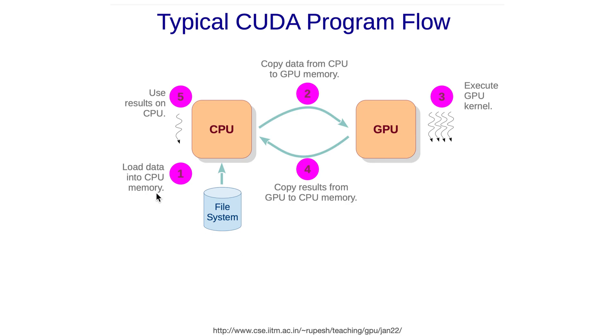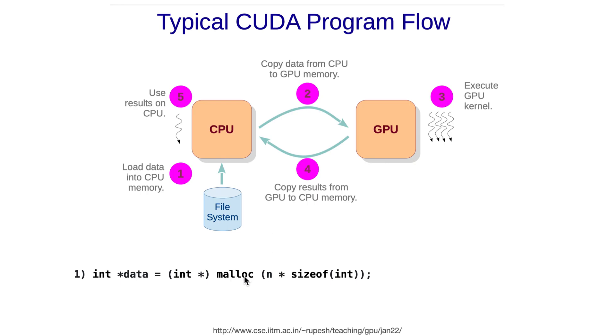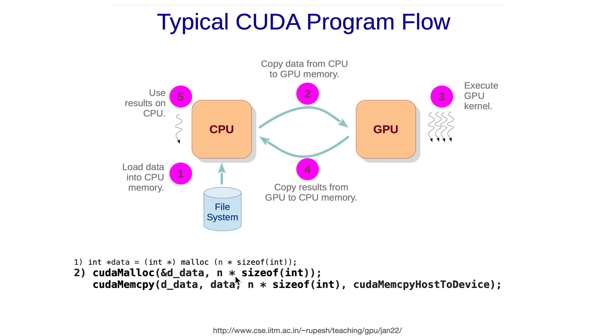First, one would load the data into the CPU memory. This can be done any way you want - you can read a file or you can simply do malloc. Then you copy the data from CPU to GPU using cudaMalloc and cudaMemcpy. Note that you can't directly copy the data from CPU to GPU. First, you'll have to allocate some memory on GPU. You can do that with cudaMalloc.